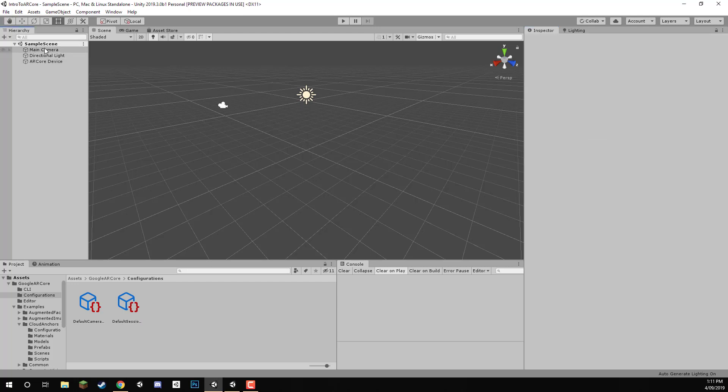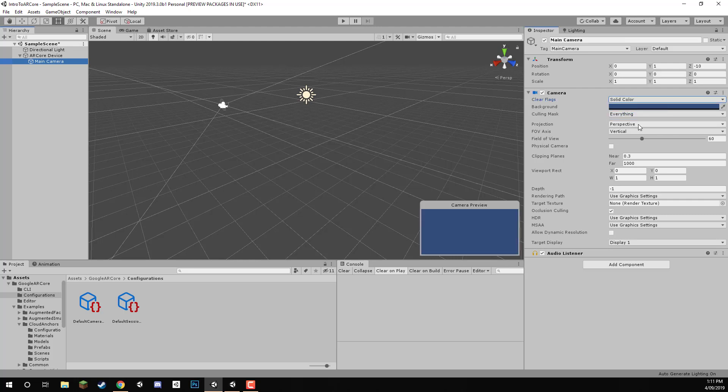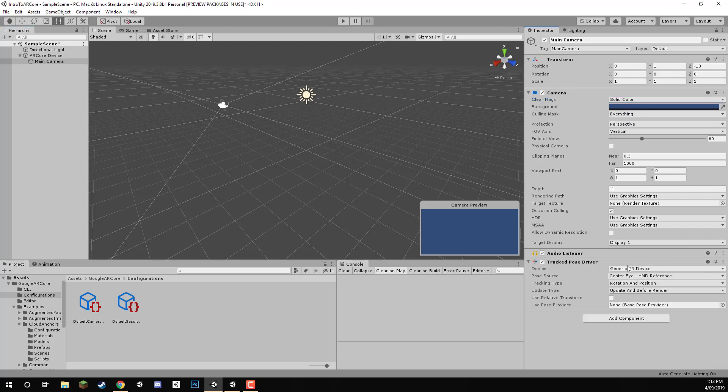Next, we need to drag the main camera in as a child of ARCoreDevice. And first of all, what we want to do on the camera is set the clear flags to solid colour. And add in two components. The first one is going to be a tracked pose driver right here.